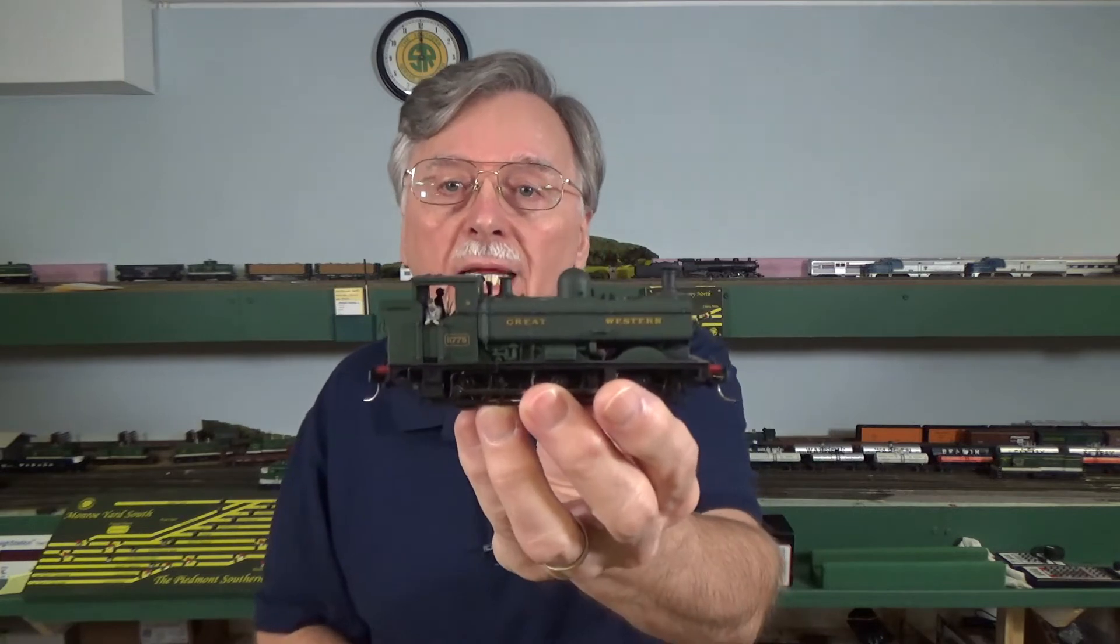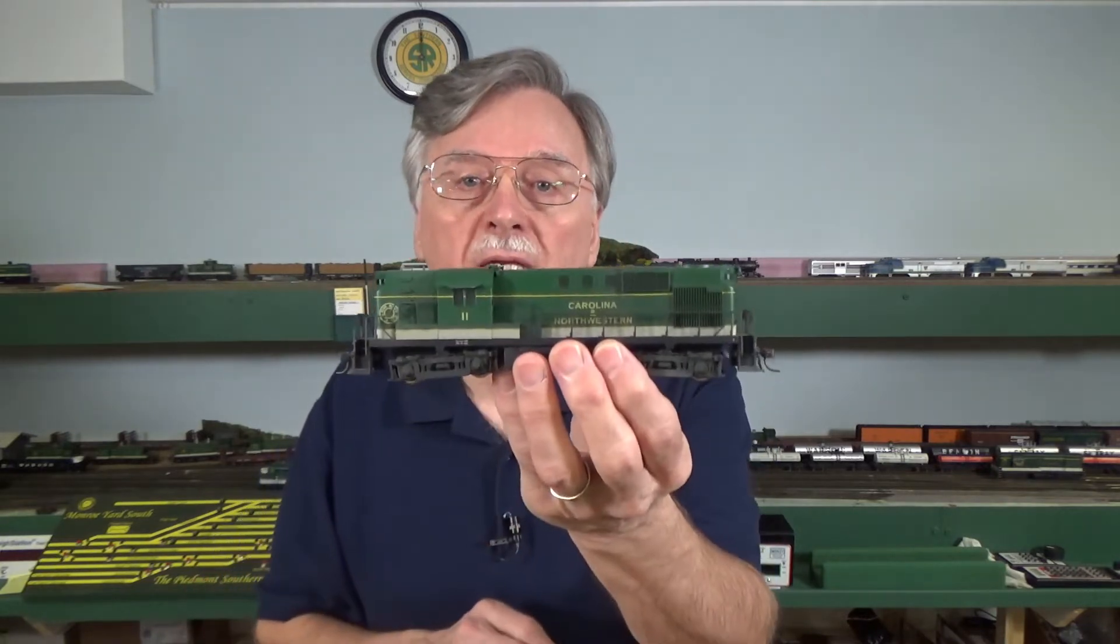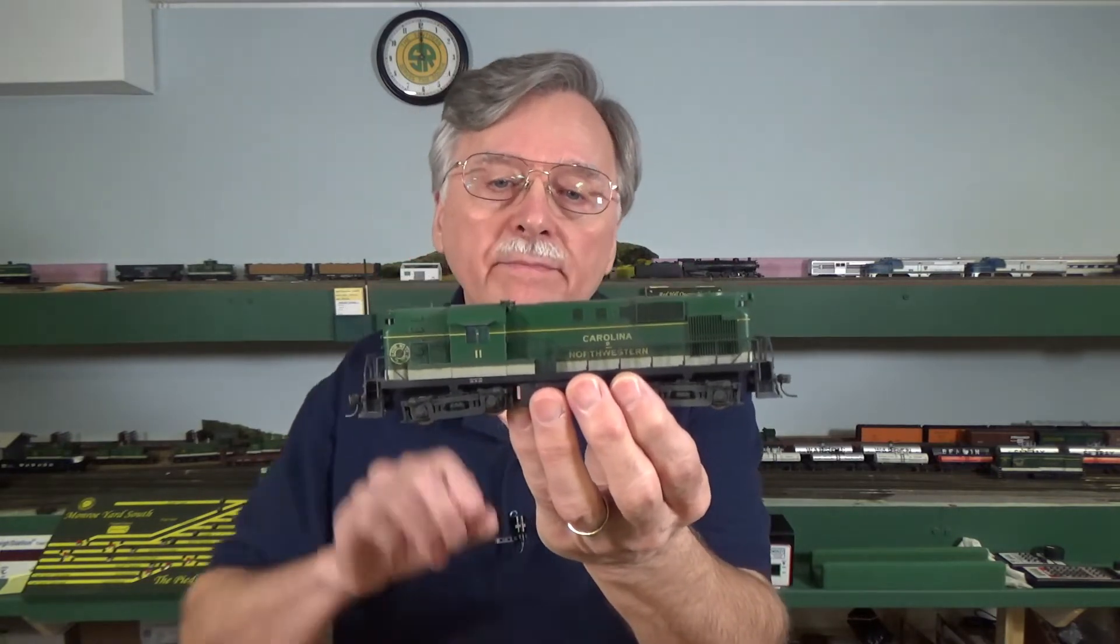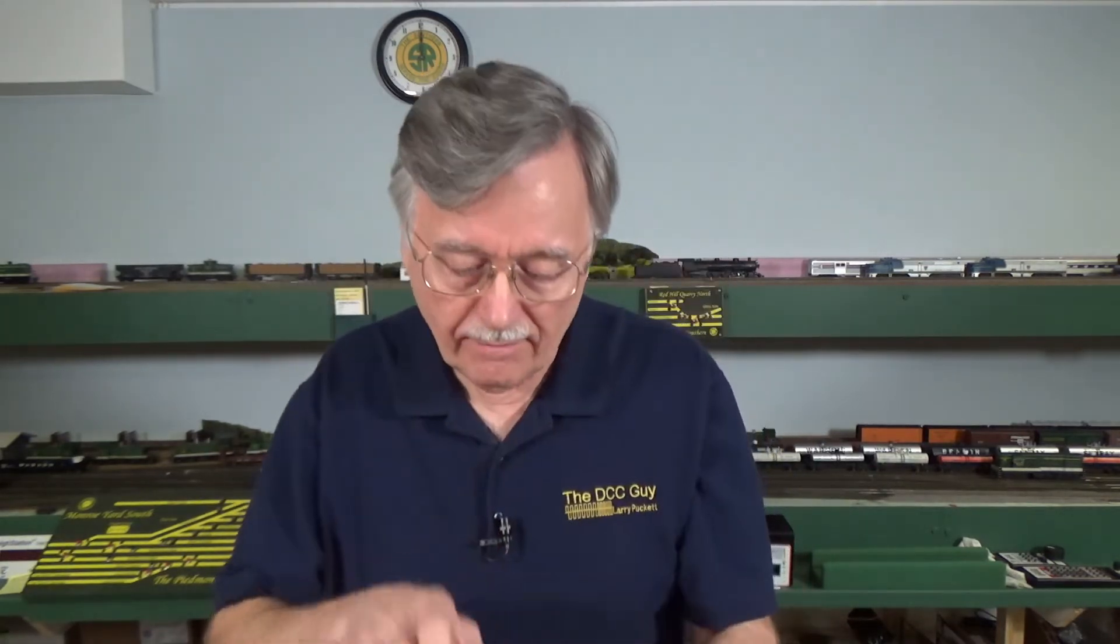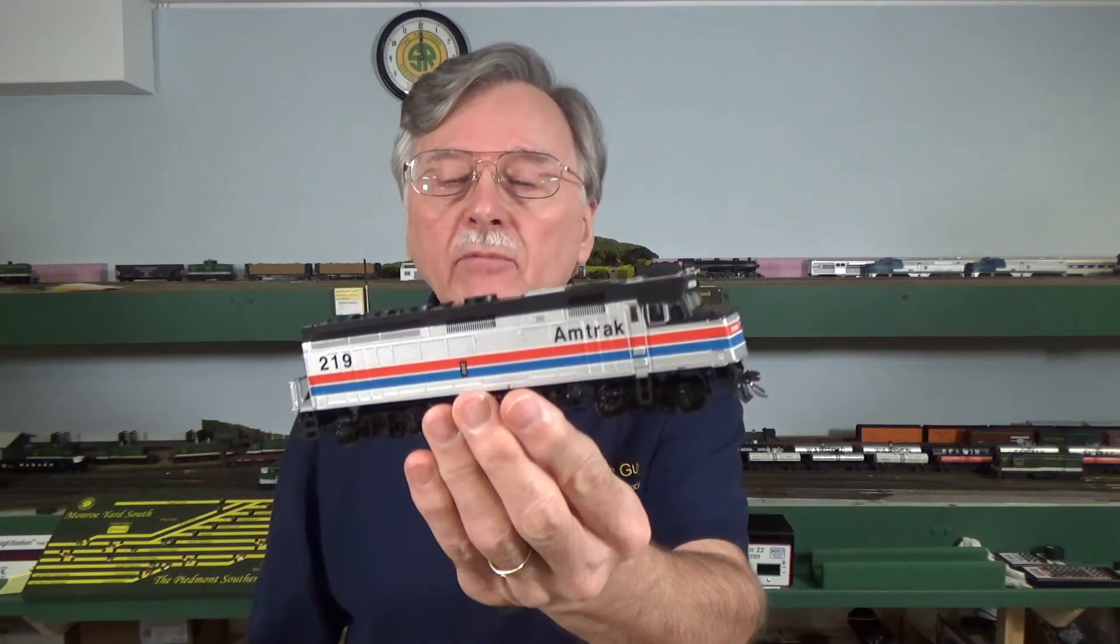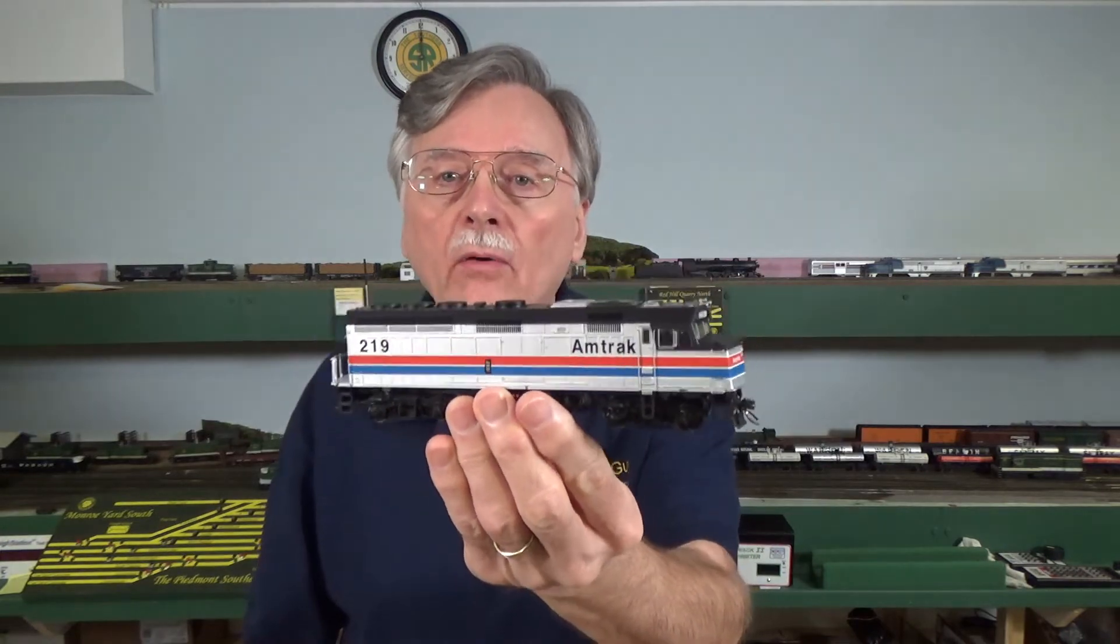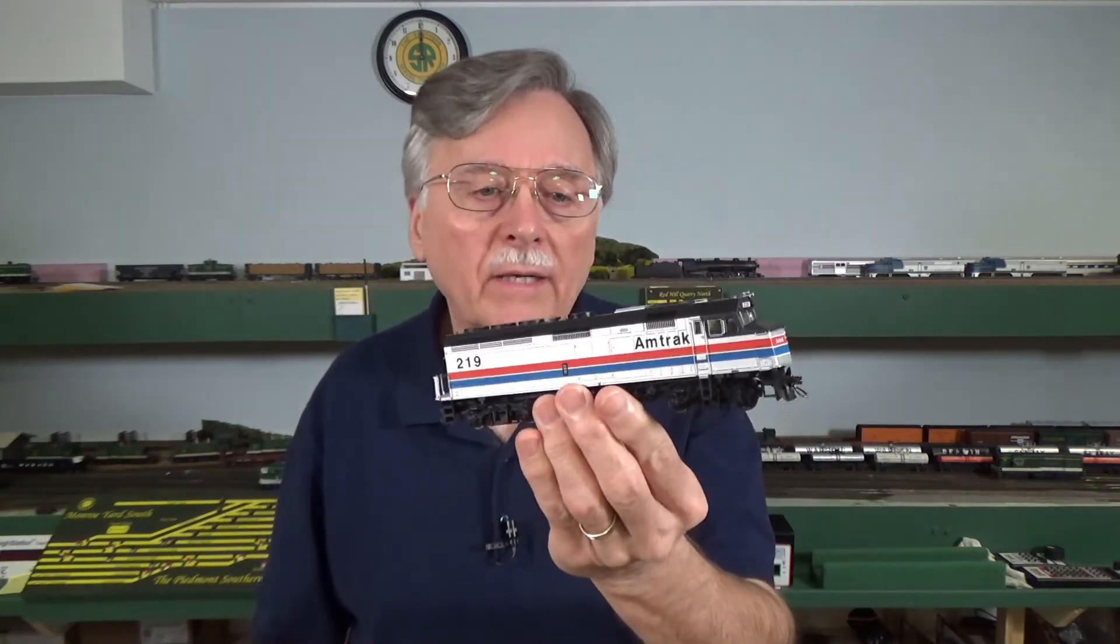But I have locomotives. I have my Great Western English locomotives that I have. I have my 1950s Southern Green locomotives, and a bunch of those that are used on the Piedmont Southern. I have my Southern in the Tuxedo black and white paint scheme from the 70s, 60s, 70s, 80s. And then I have things like this Amtrak locomotive that I did an article in MR on. So, and I have a lot of others. I have N&W steam locomotives. I have other kinds of things that fall into their own subgroups.